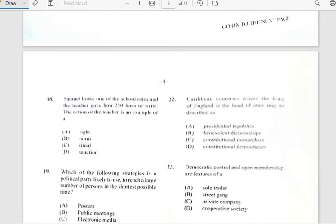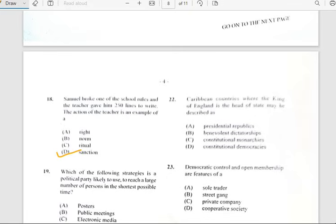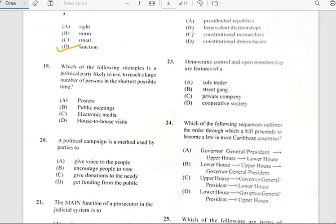Number eighteen says 'Samuel broke one of the school rules and the teacher gave him 250 lines to write. The action of the teacher is an example of...' and this is an example of a sanction.